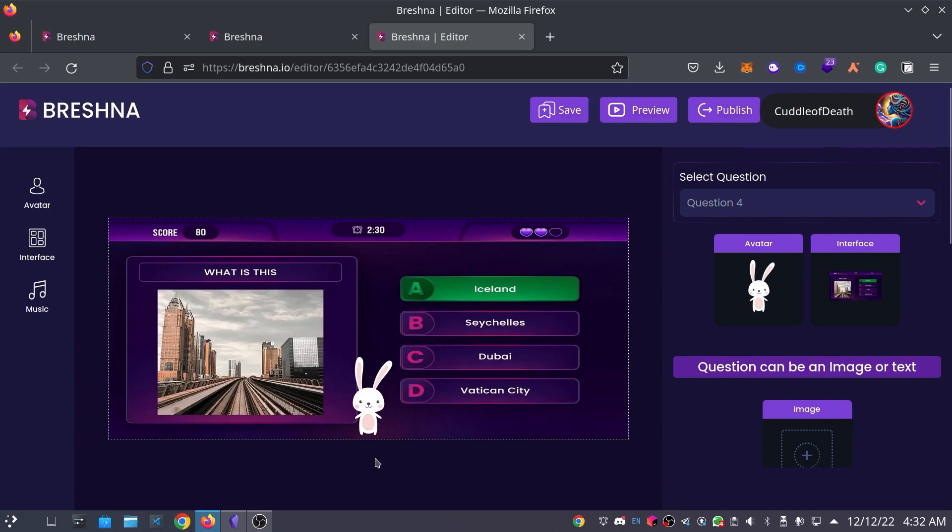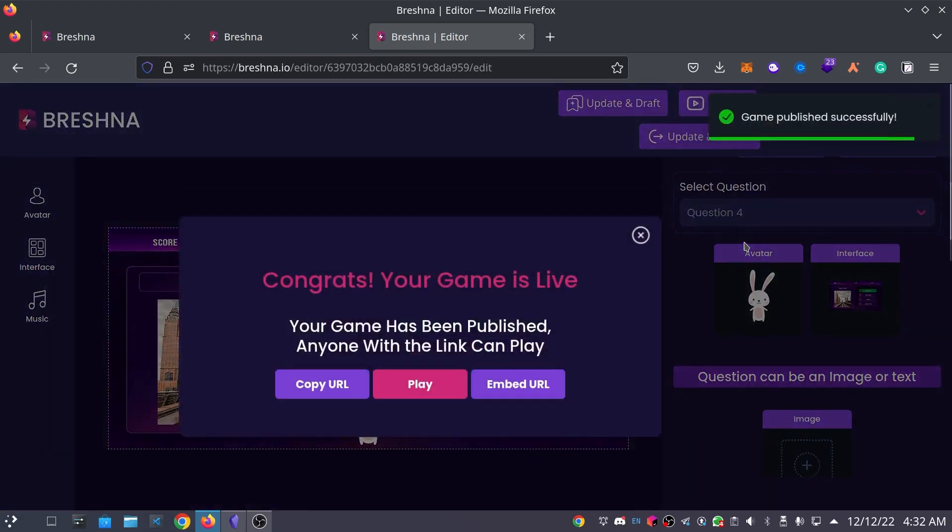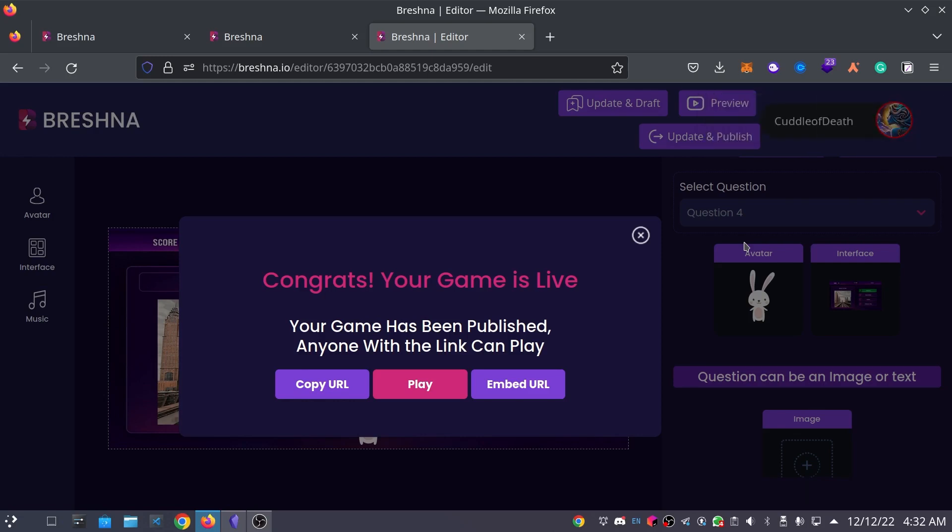Since we have customized our game from head to toe, we are ready to publish it. Click the publish button at the top to publish your game. Now, our game has been published. You can click the copy URL button to get a shareable link to share it with your friends and family. You can also press the play button to jump into playing your game. And you can embed the URL on your website if you'd like to share your game directly to your website.